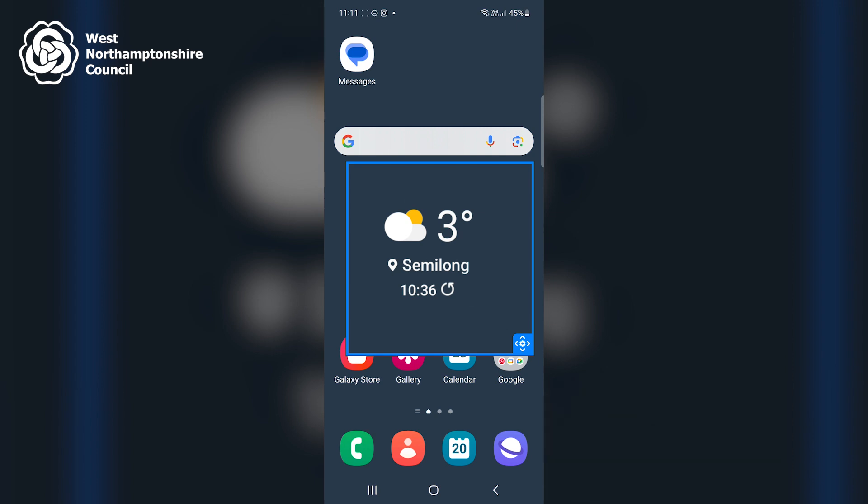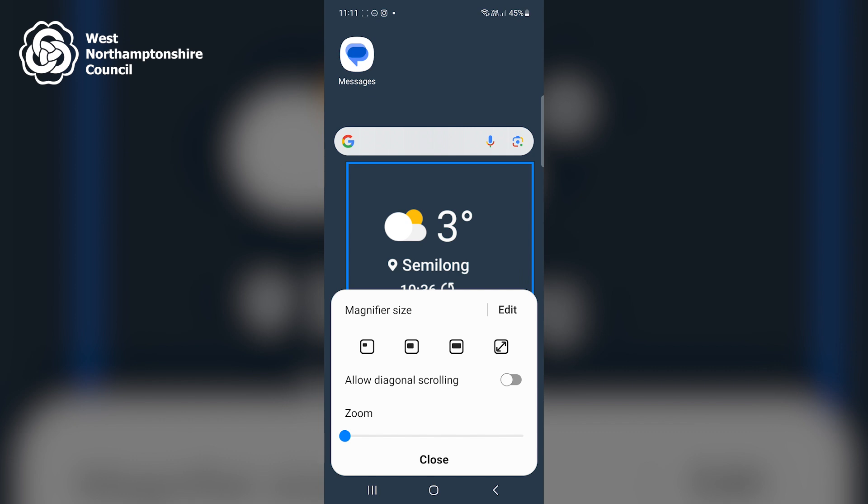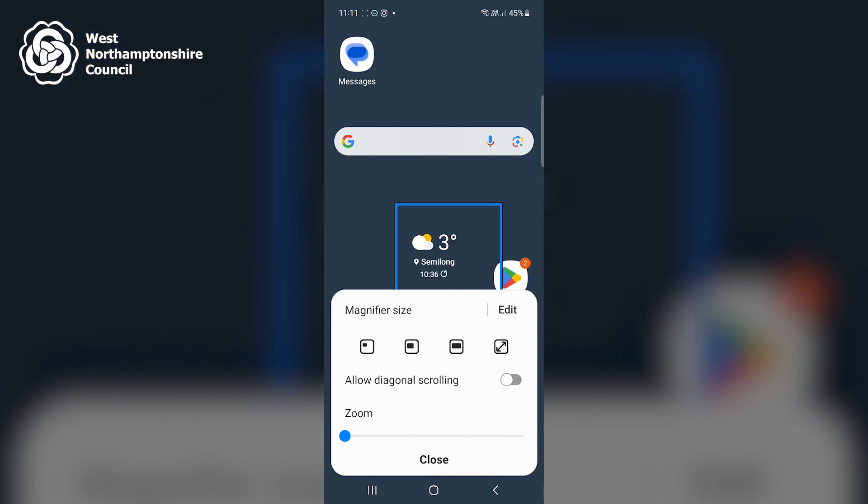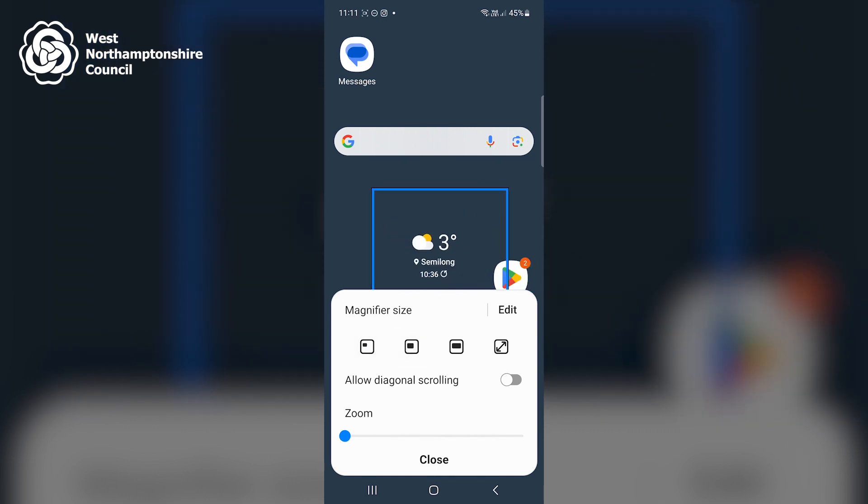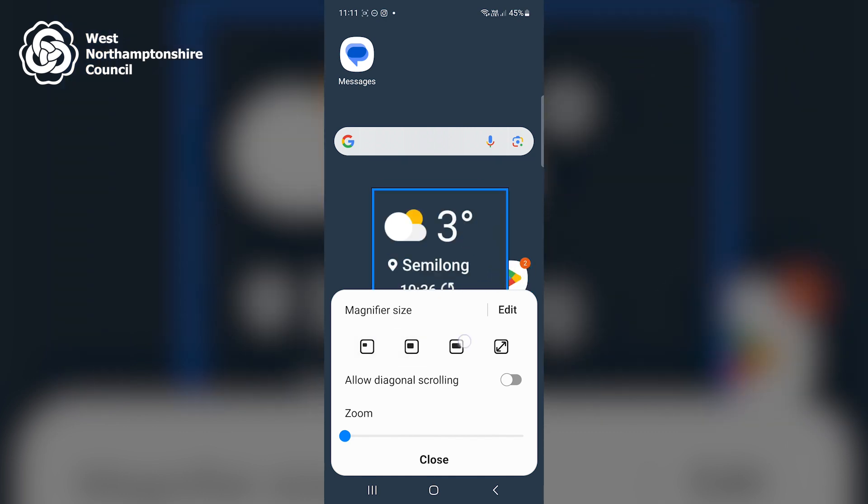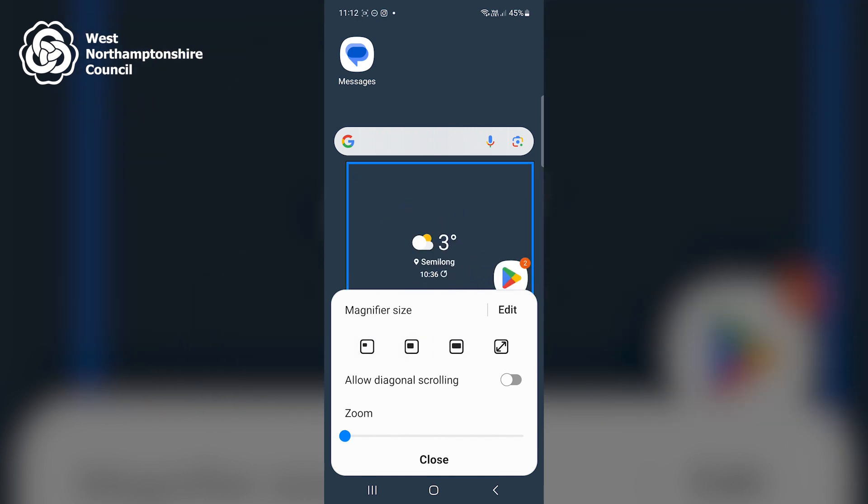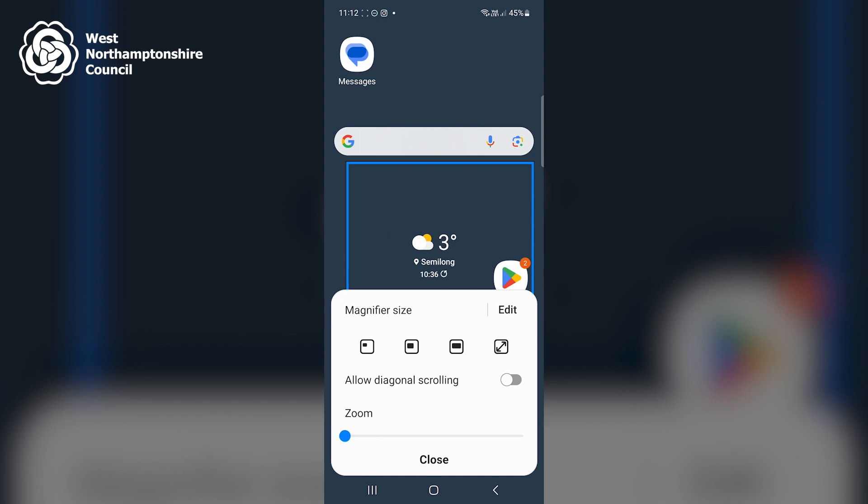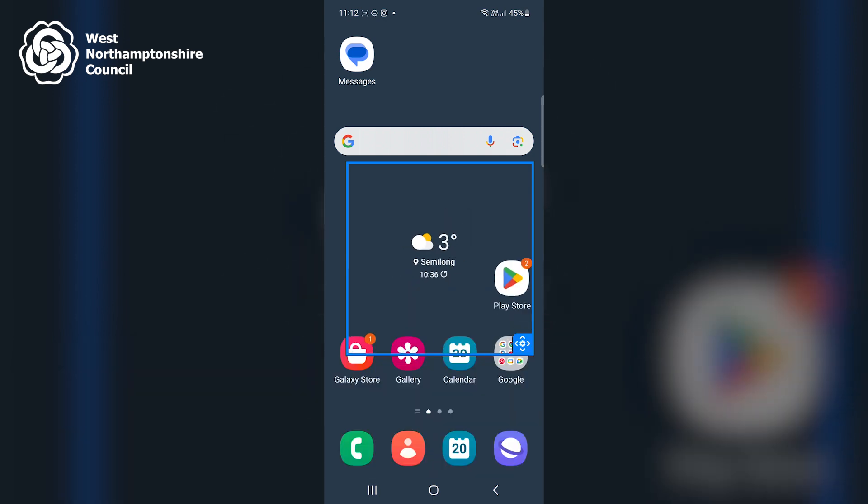The size of the window can be adjusted by clicking once on the blue square in the bottom right hand corner of the window. And I can click on different magnifier sizes. So a smaller one, a bigger one, an even bigger one, and the full screen zoom.